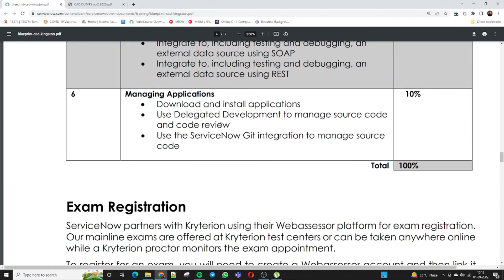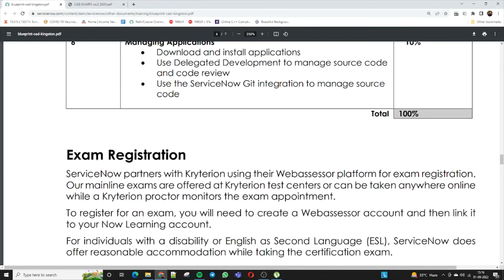The sixth domain is Managing Applications, taking 10% of the exam. Topics include downloading and installing applications, using delegated development to manage source code and code reviews, and ServiceNow Git integration to manage source code. So all of these domains together make up the CAD — Certified Application Developer — exam.